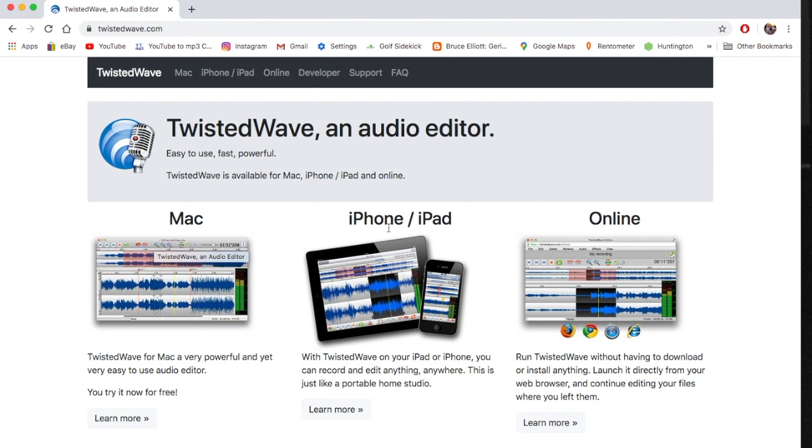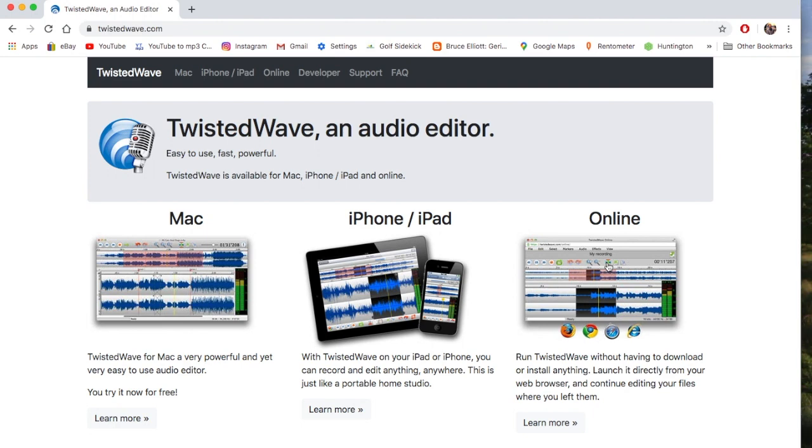This is for Mac only, and you can have it online. I believe that you can run it with PC. So if you're a PC user, you can't download the program or use it on your iOS device, but you can use it in an online fashion and it works just great.